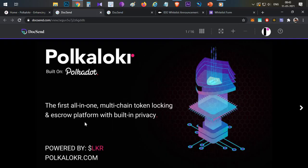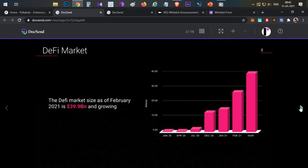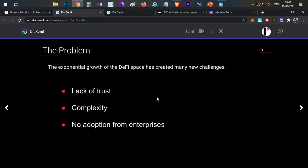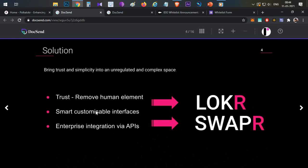So what is Polka Locker? It is the first all-in-one multi-chain token locking and escrow platform with built-in privacy. To decode it simply: the problems in the current DeFi market include lack of trust, complexity, and no enterprise adoption. Lack of trust exists because many products come with different token schedules and team locking mechanisms — users investing in a project want to know whether tokens are actually locked or not. Polka Locker aims to solve these problems and bring trust and simplicity to the ecosystem.